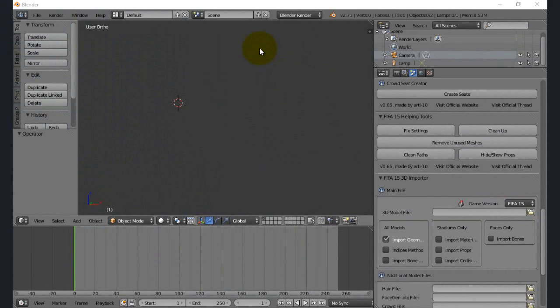Hey guys, it's Chris from WWTV. Today we're going to go through a tutorial to make faces for FIFA 16. I've got multiple requests to do this. Today I'm going to show you how to make Martin Odegaard's face. I actually started on him, and midway through I realized I had to record a tutorial, so I decided to go back to the beginning and show you guys how to make a face like his.